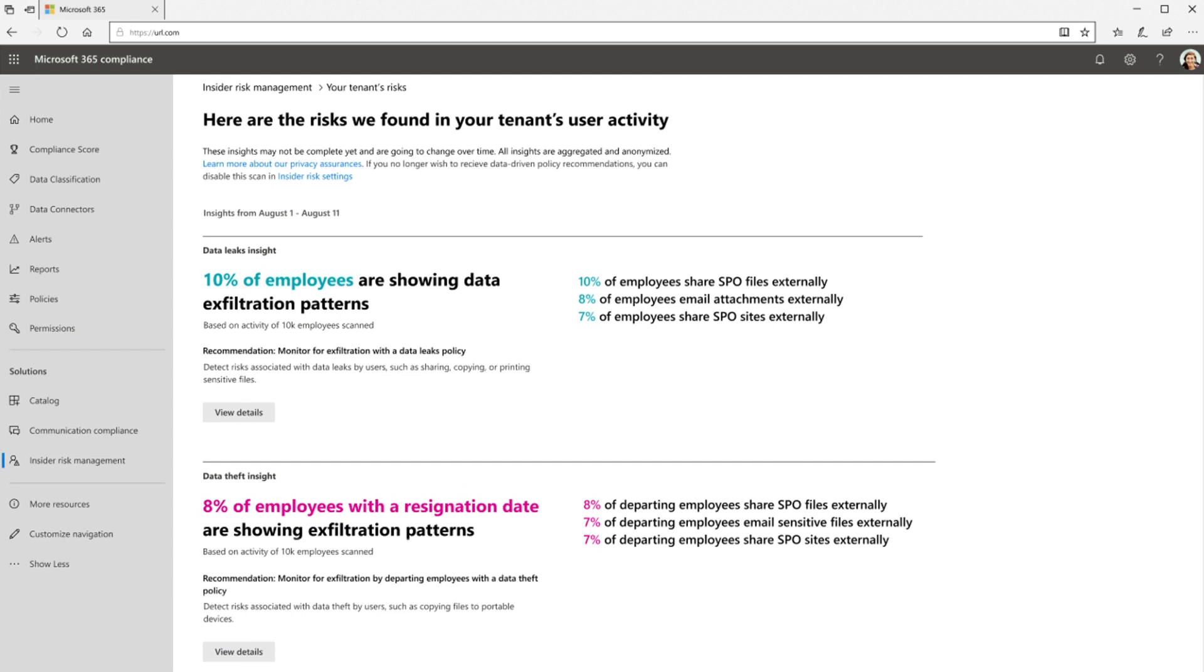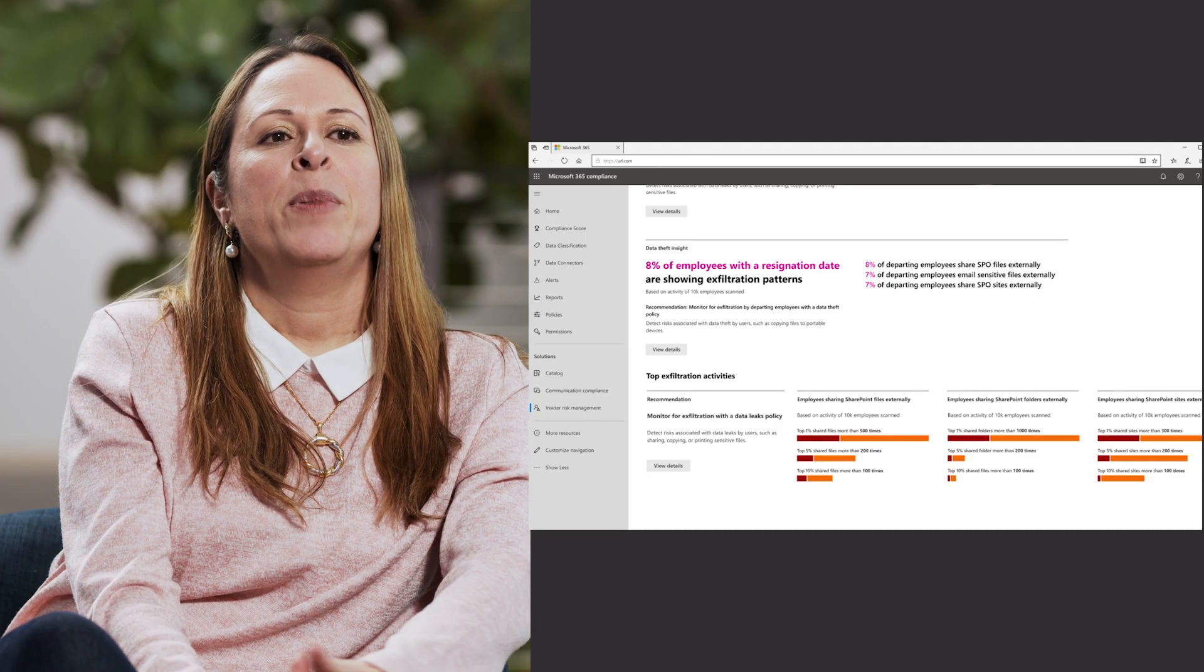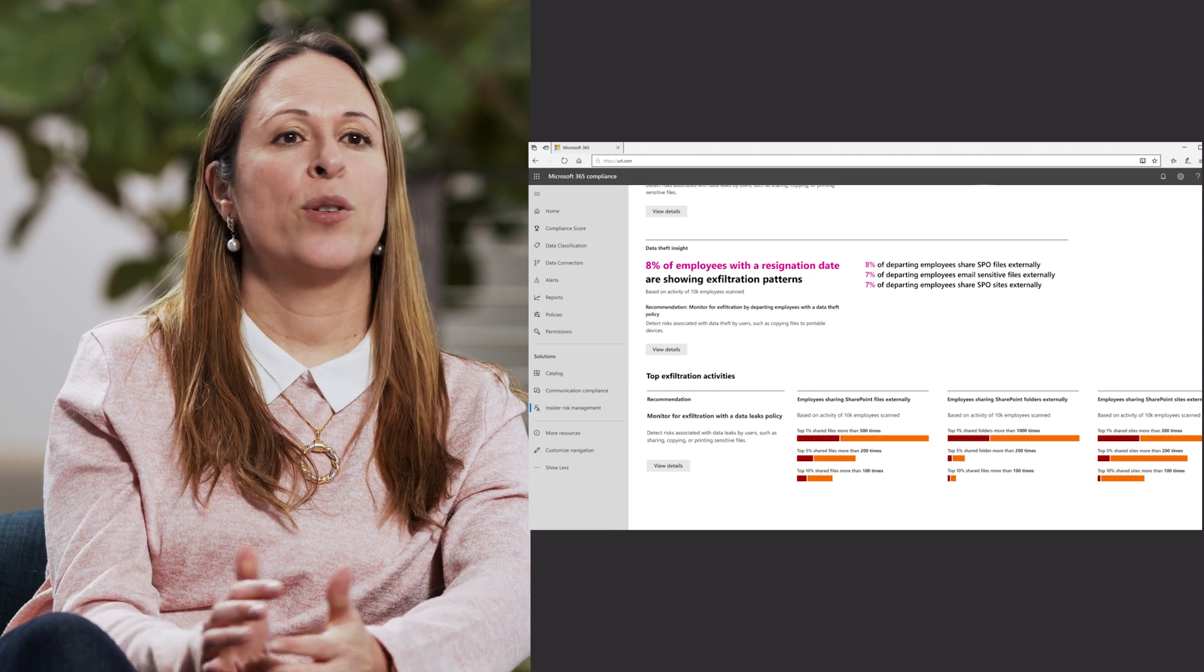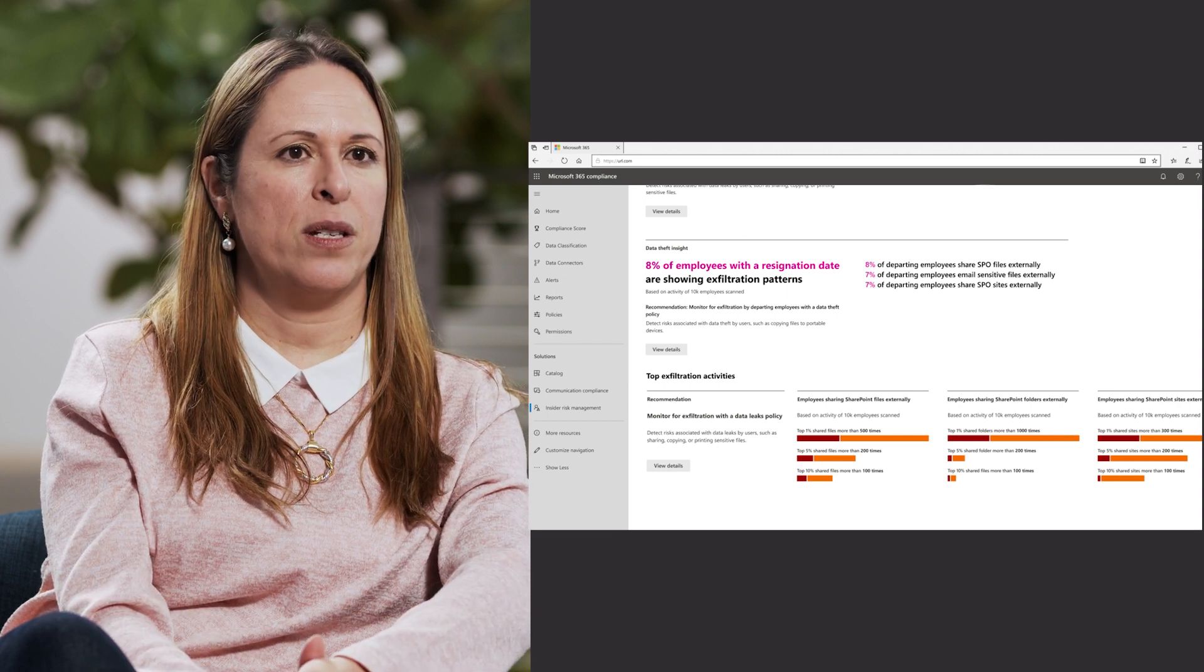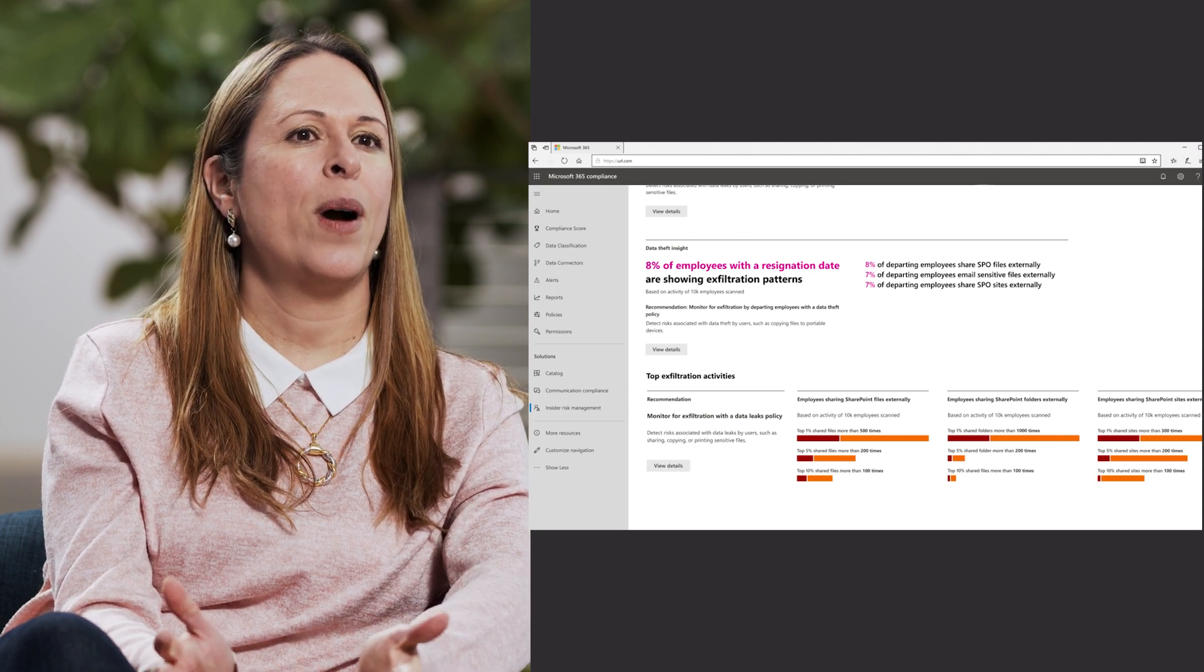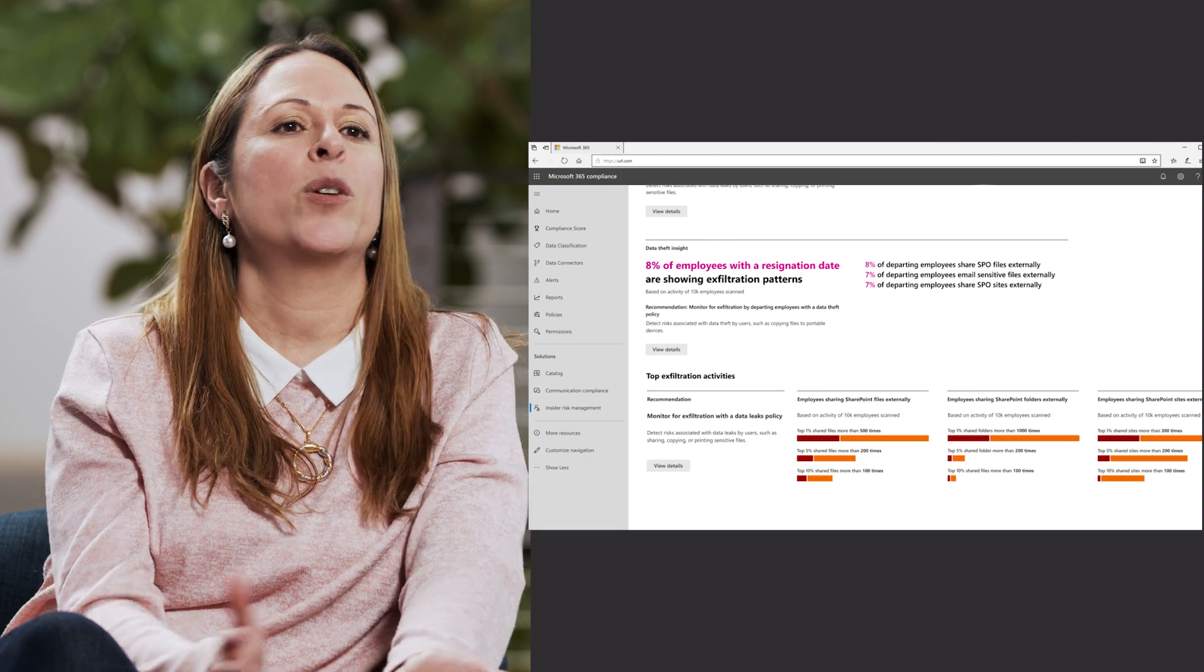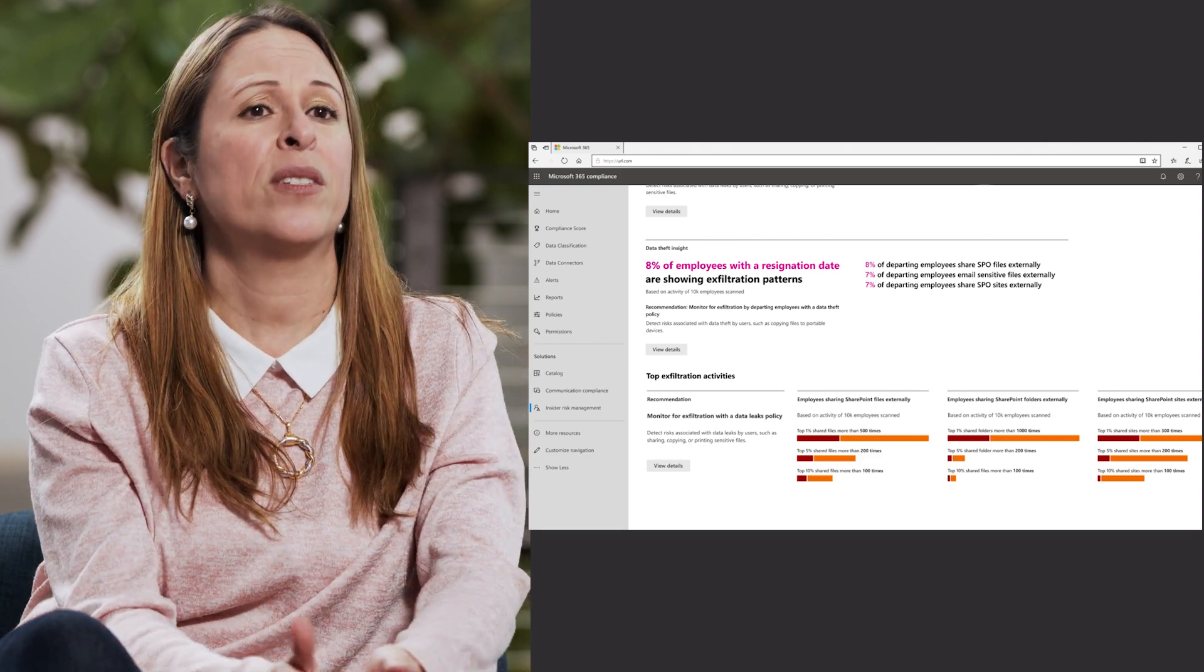As you can see here, exactly in that screenshot, you have all the information that you need at the top of your hand. That's awesome. So basically, you'll be able to see some additional insights and distribution of activities across organizations, how many people sharing SharePoint files or folders or site externally.